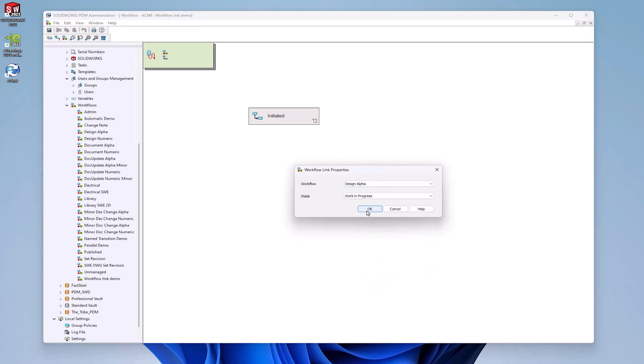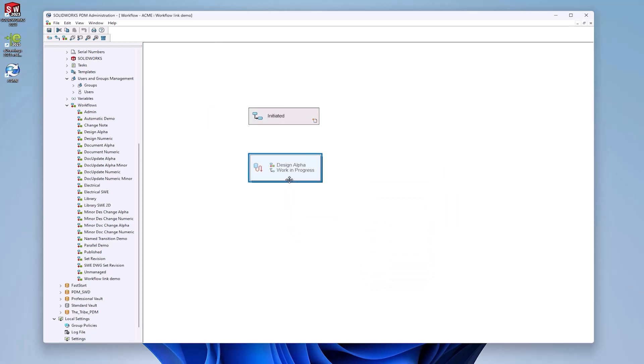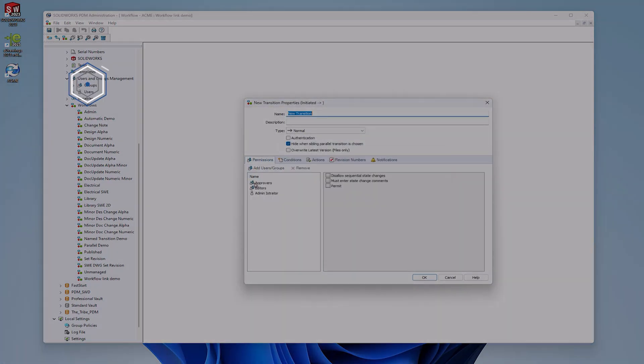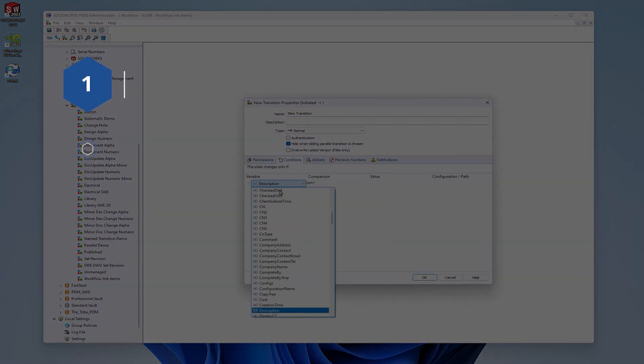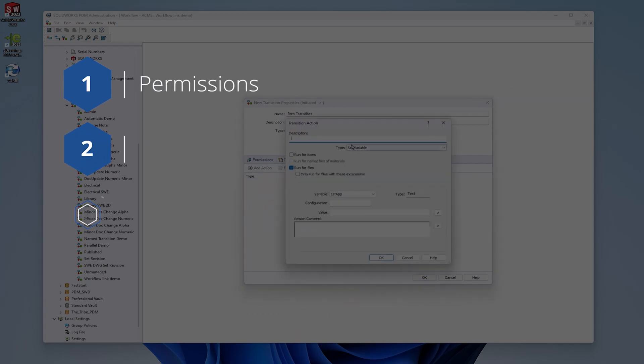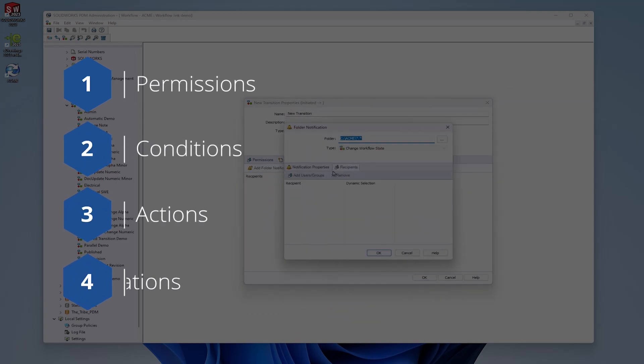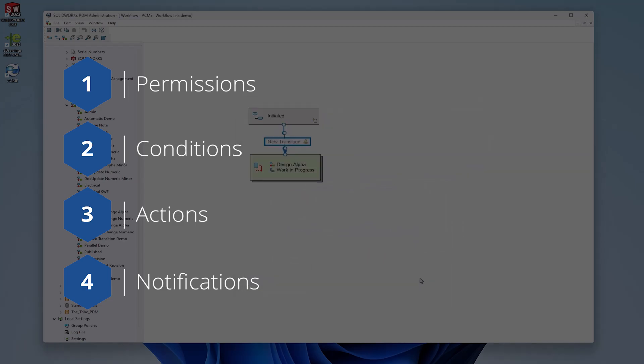You then need a transition to move the files to the new workflow. Permissions, conditions, actions, and notifications can all be configured as with any transition.